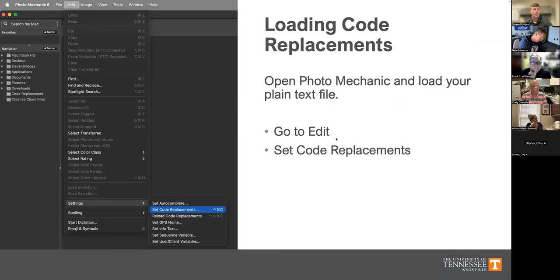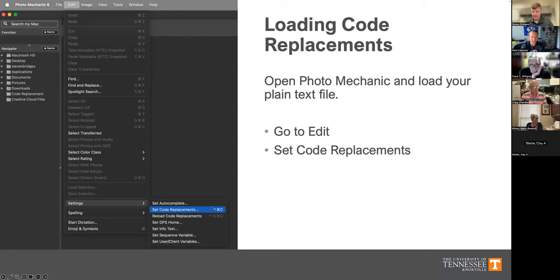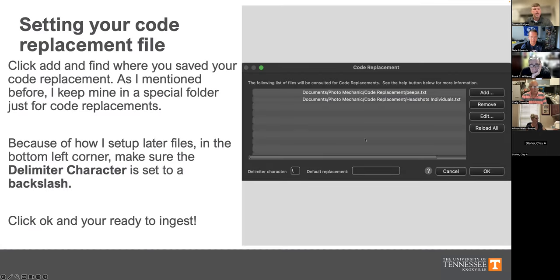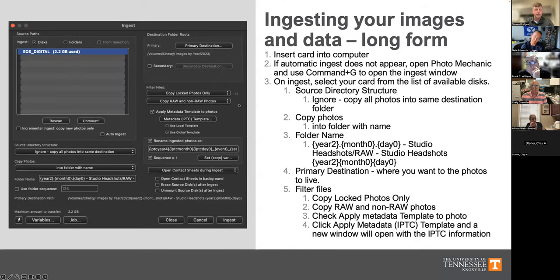Once you've put your information into the code replacement document, you need to tell Photo Mechanic it's there. Go into Photo Mechanic, go up to Edit, scroll all the way down and go to Set Code Replacements. A window pops up where you click Add and find wherever you have that file. I recommend keeping it in a consistent place. Once it's set, you can just hit Reload Code Replacements and it automatically reloads. One major thing about my setup is my delimiter — I have it set to a backslash, and you need to use this so the rest of the spreadsheet will work.